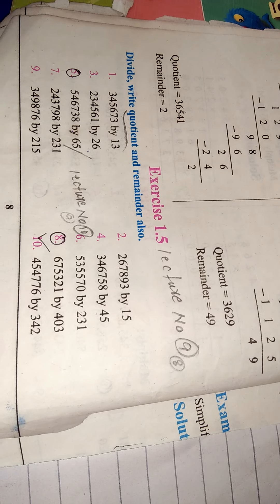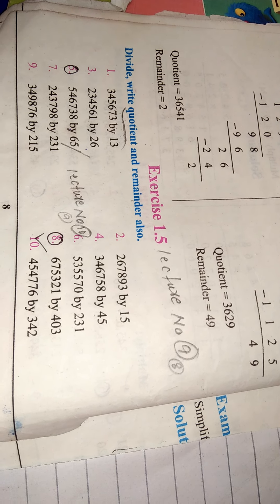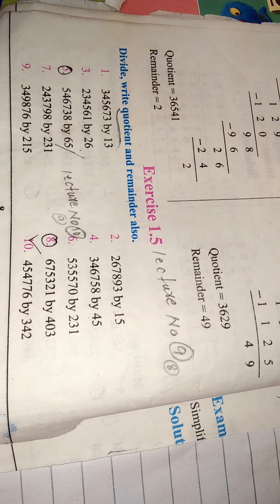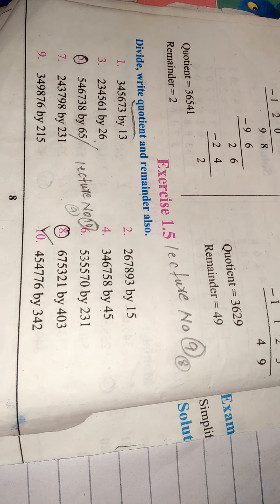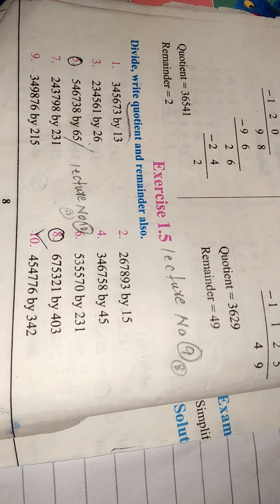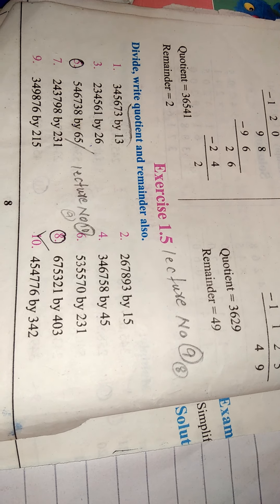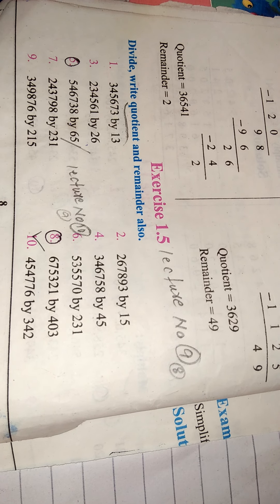Class 5, subject math, lecture number 9, size number 1.5, page number 8. Today we'll divide and try questions with remainders also.